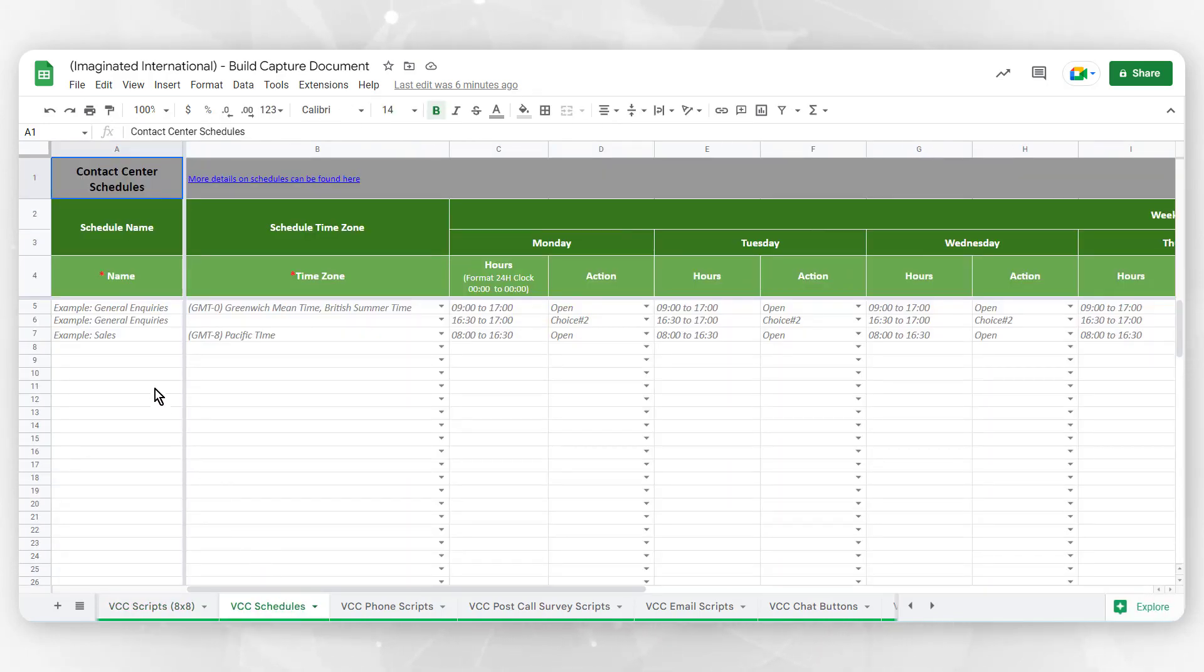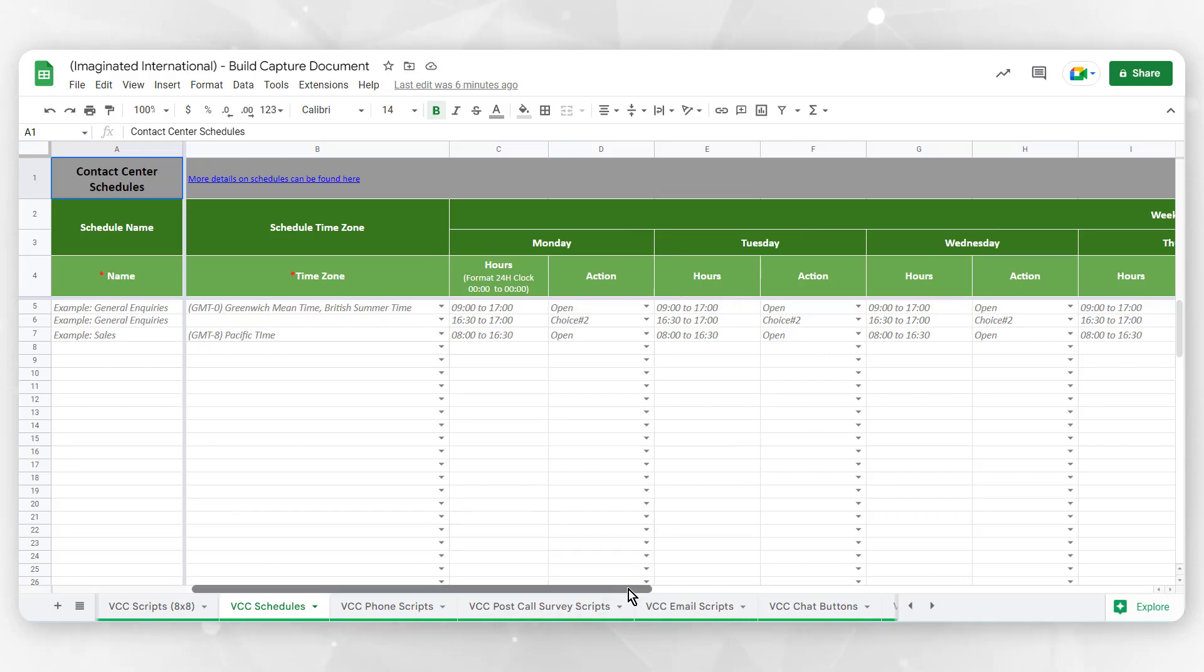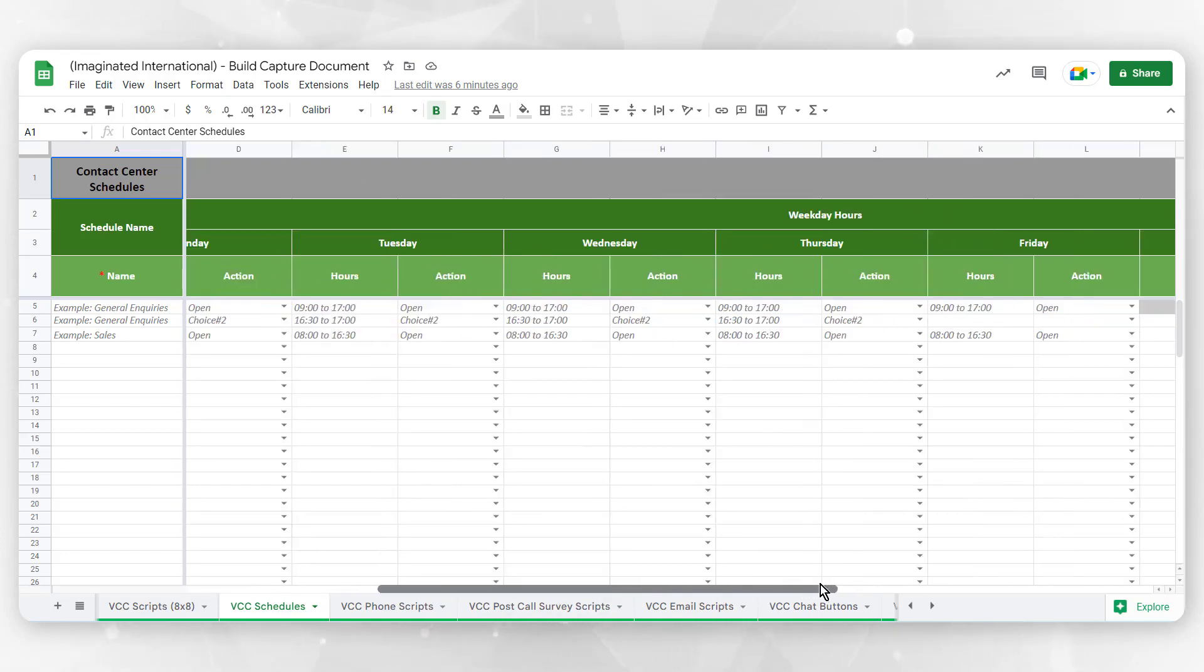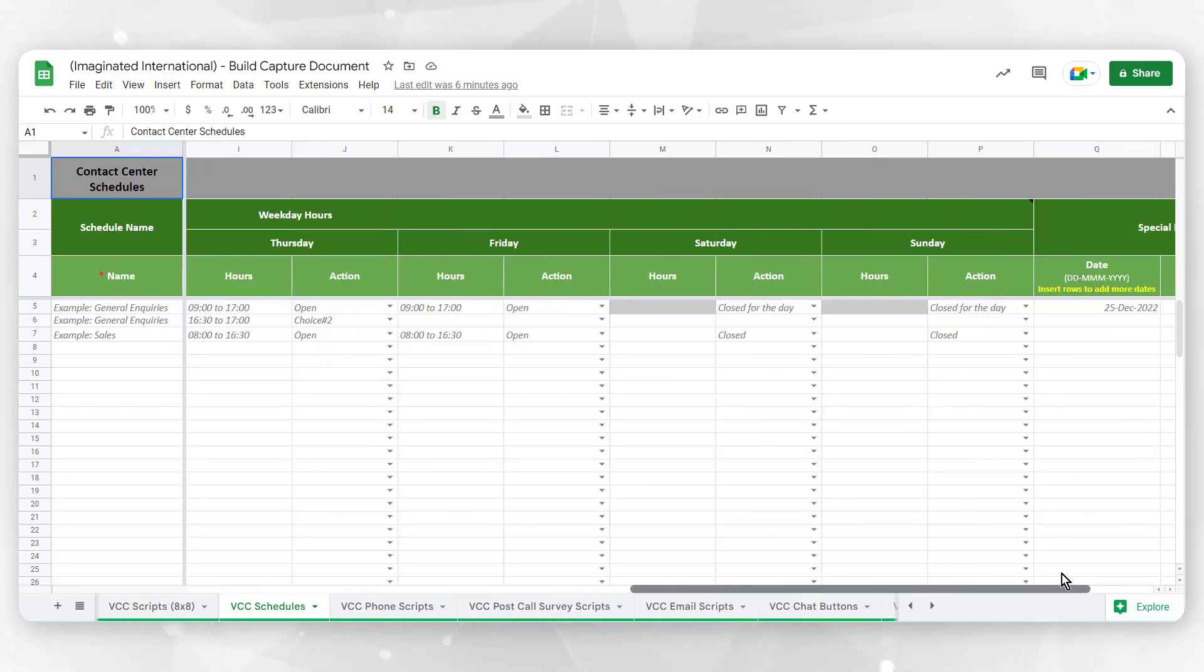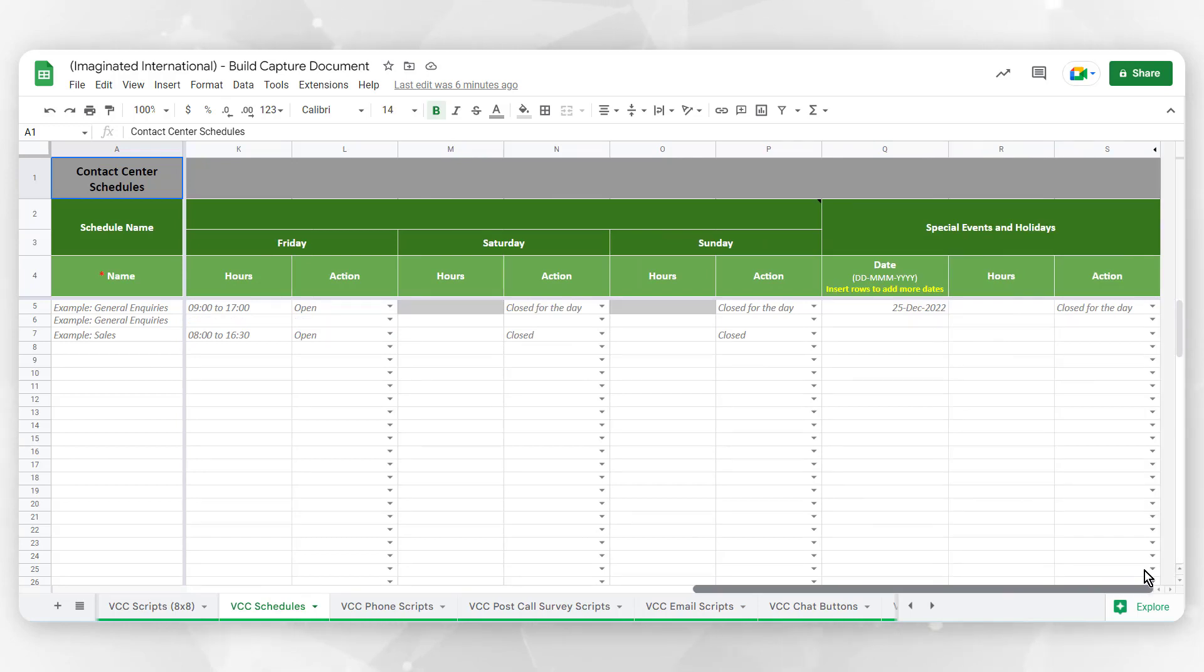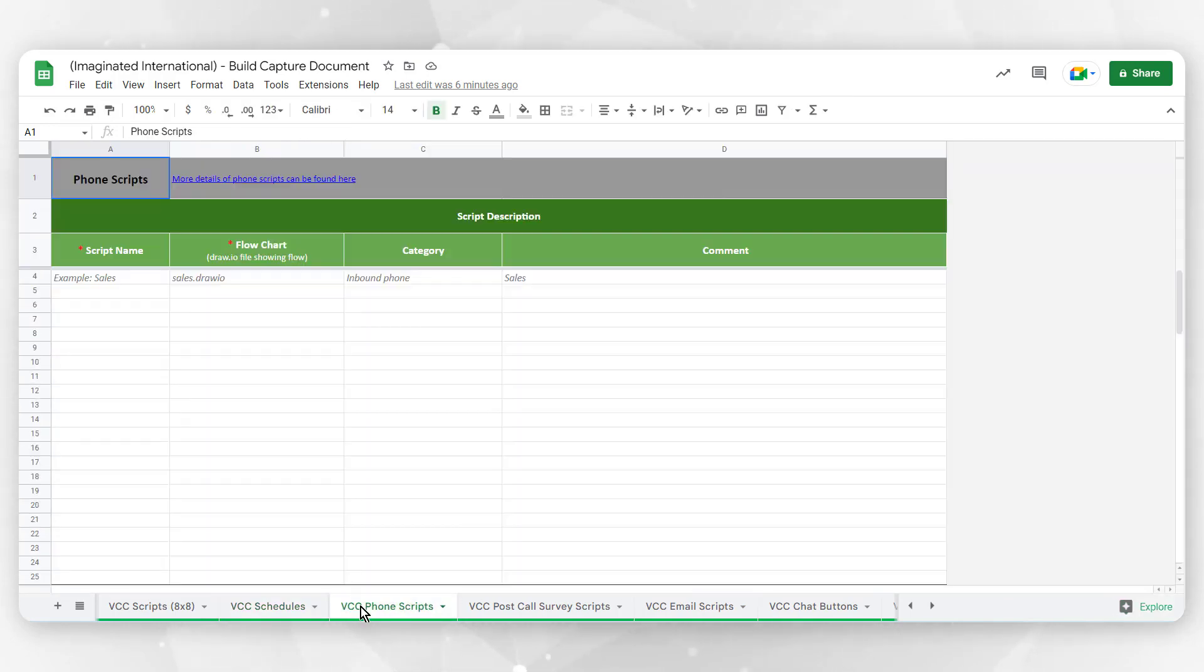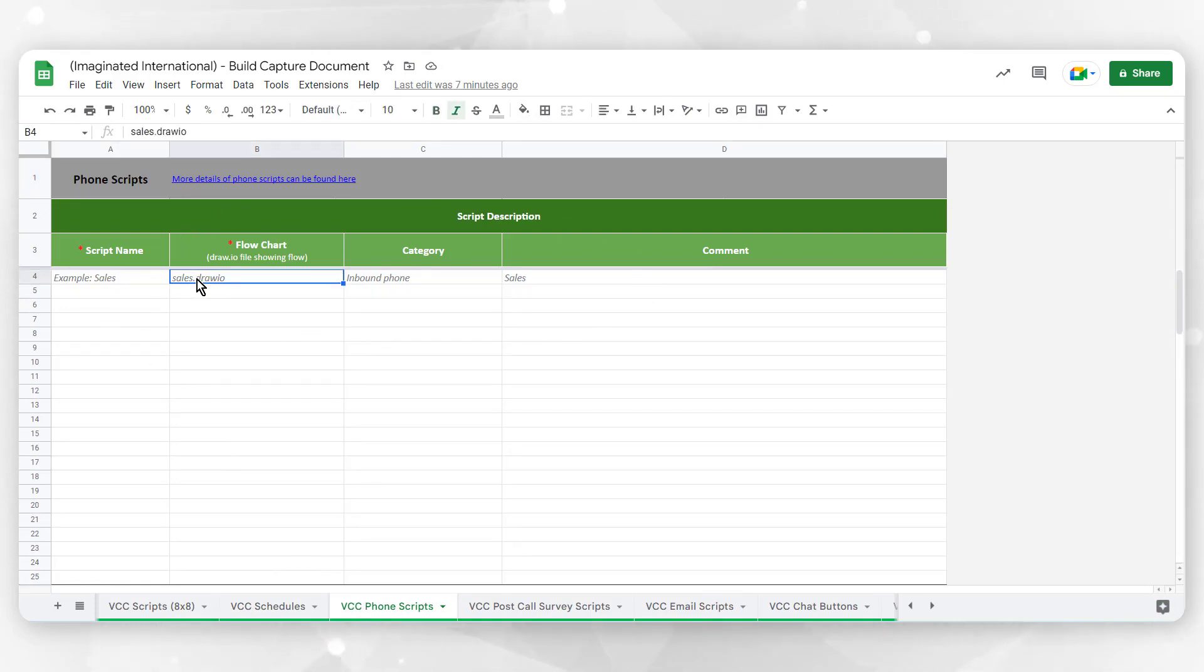VCC Schedules allows you to detail your business hours Monday through Sunday, as well as any needs for downtime, special events, and holidays. VCC Phone Scripts are categorized as inbound and outbound phone scripts.